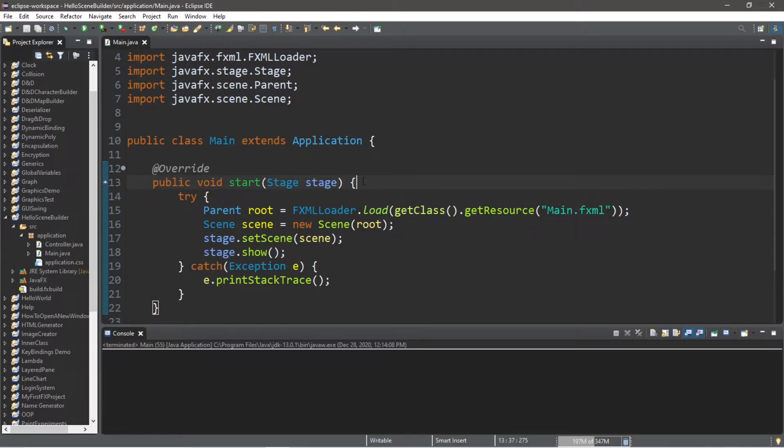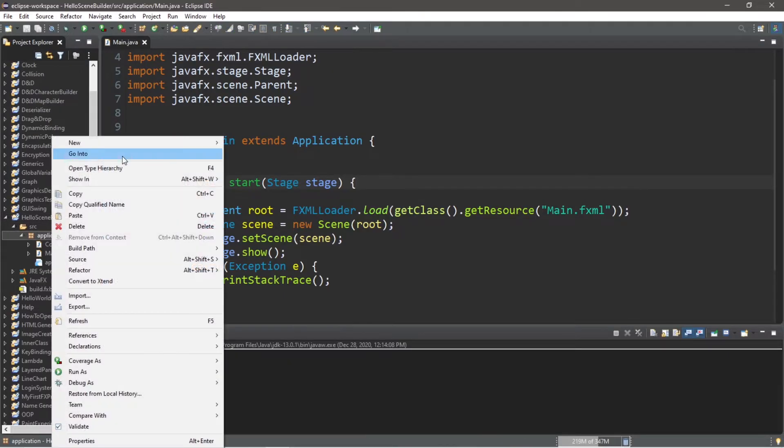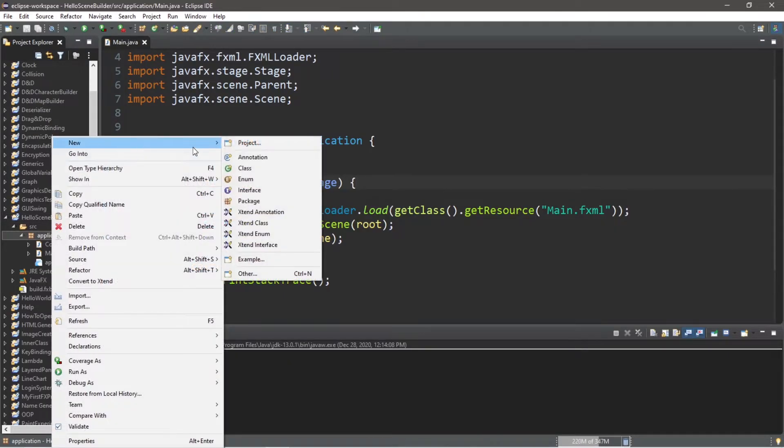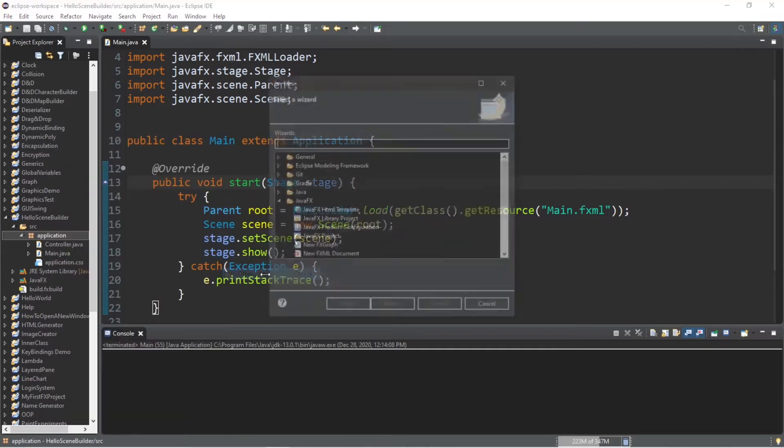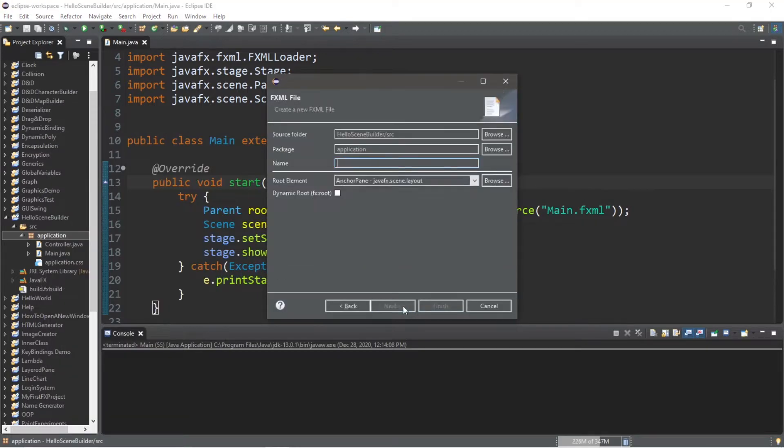Now for this video, we'll need an fxml file. If you do not have that, this is how to create that. I'm going to go to my application package, right click, go to new, other, new fxml, next, I will name this main, and click finish.